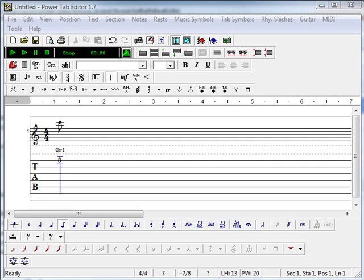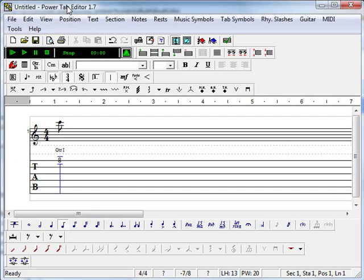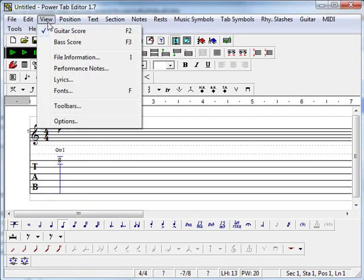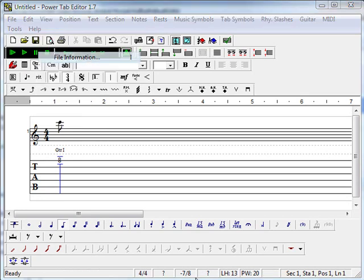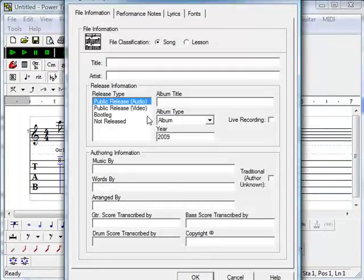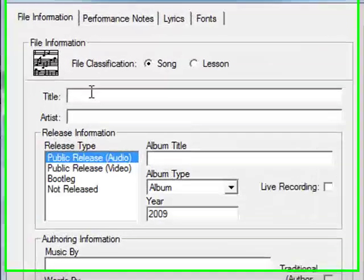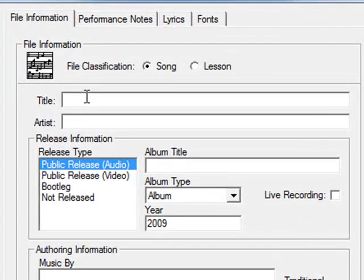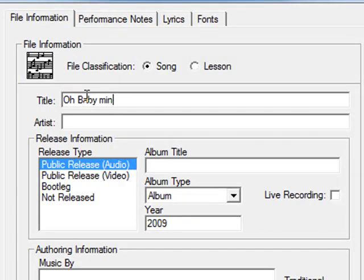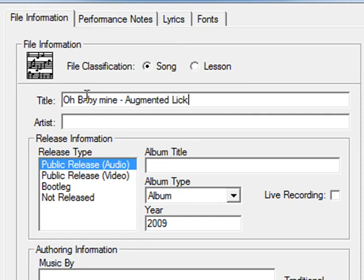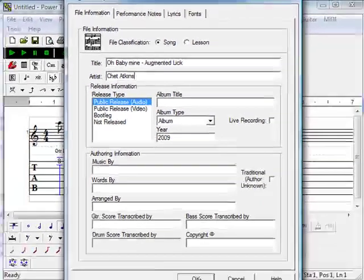Now we will look at entering some information into the tool. I will start with the title and from the View menu select File Info and we will type in the title Oh Baby Mine Augmented Lick, Artist Chet Atkins, and press OK.